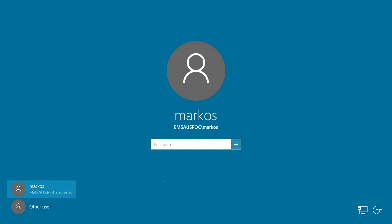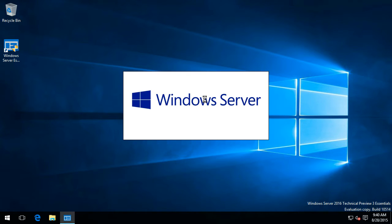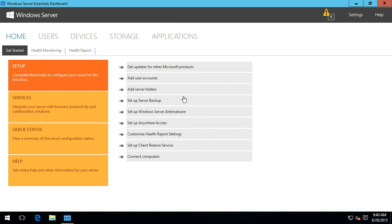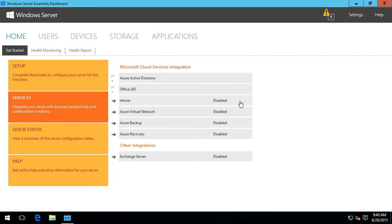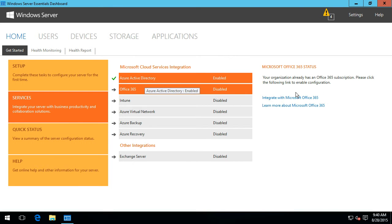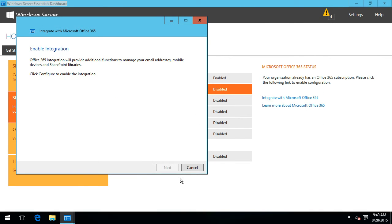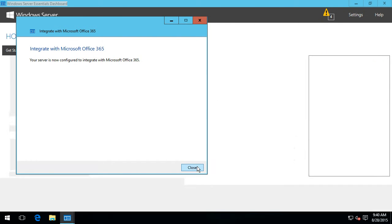Now we're back at the login screen for the server. Let's go back into the Essentials dashboard. What I'll also do here is enable the Office 365 integration component and the Intune integration component. Now that we've already enabled the Azure AD integration, integrating Office 365 is a simple process — it realizes that we're already signed in with those details we saw previously. Configuring that will just take us to the tab where we can see the Office 365 integration details.